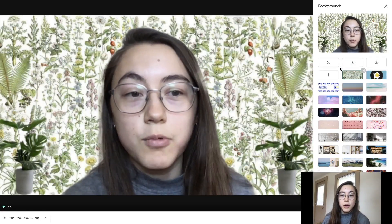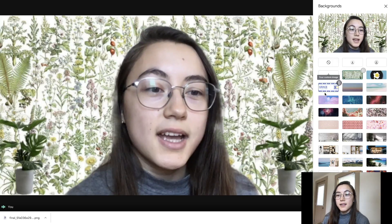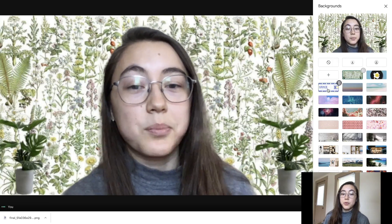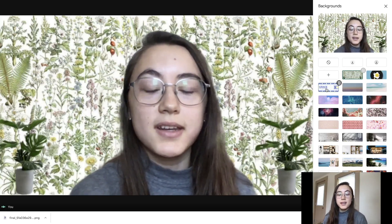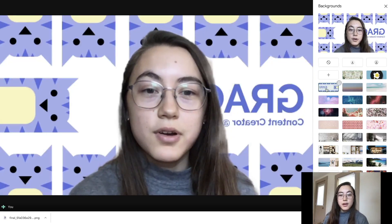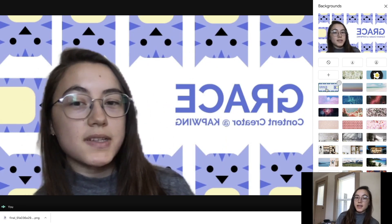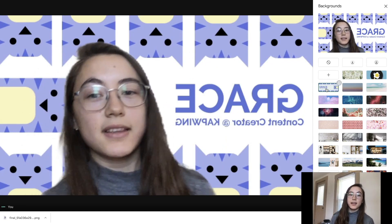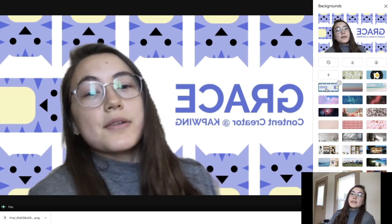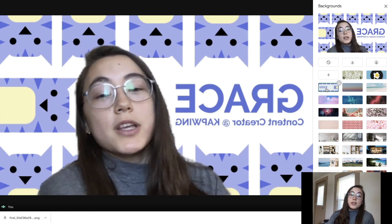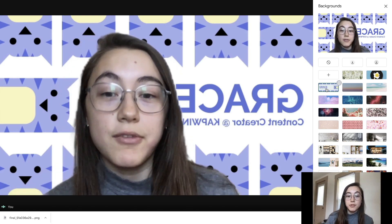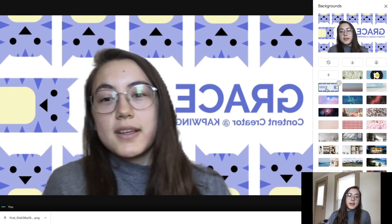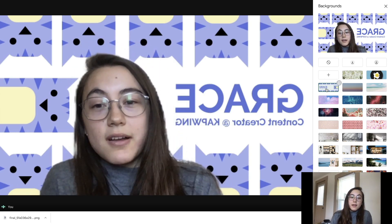Another idea for virtual backgrounds, especially if you are using a background for a workplace setting, is to have a custom branded background. This is what I made before - it just has my name and title and the Kapwing logo. Another thing to note is that what you see on your screen is actually flipped from what everyone else sees, so although it looks like my name and all the text is backwards, other people will see it the right way.